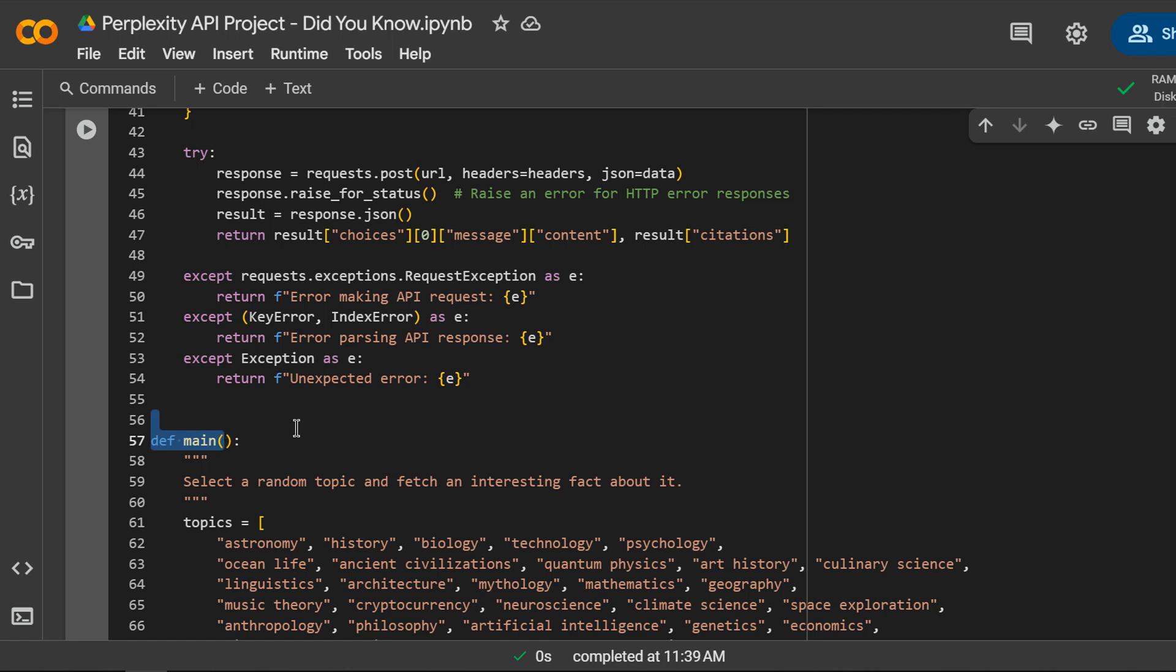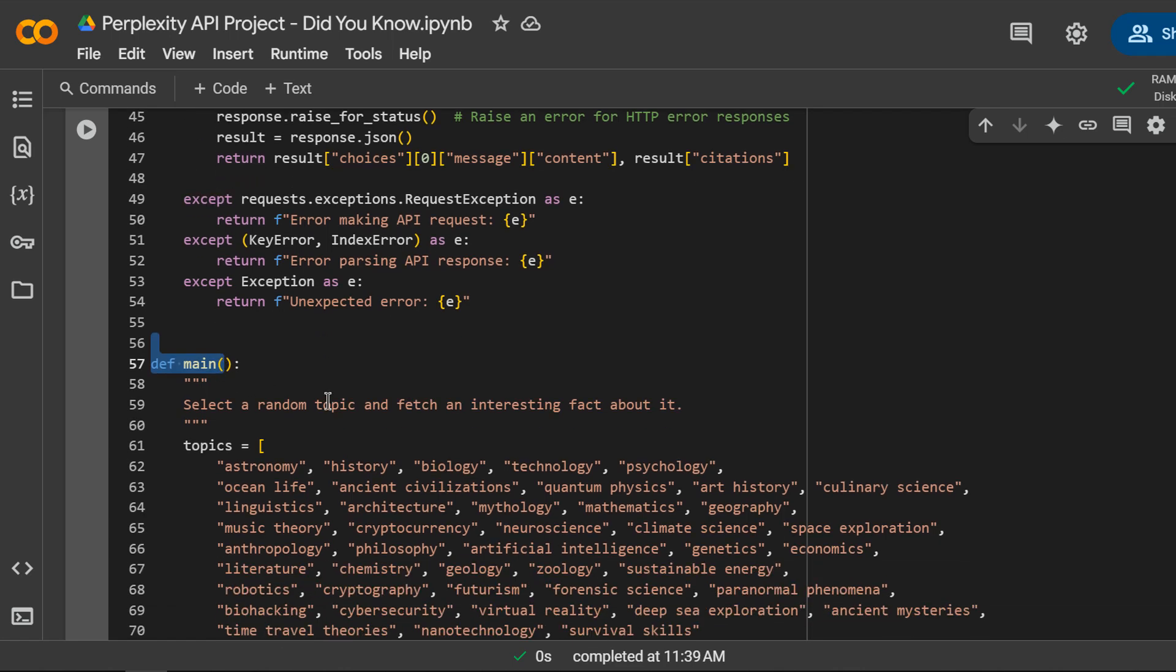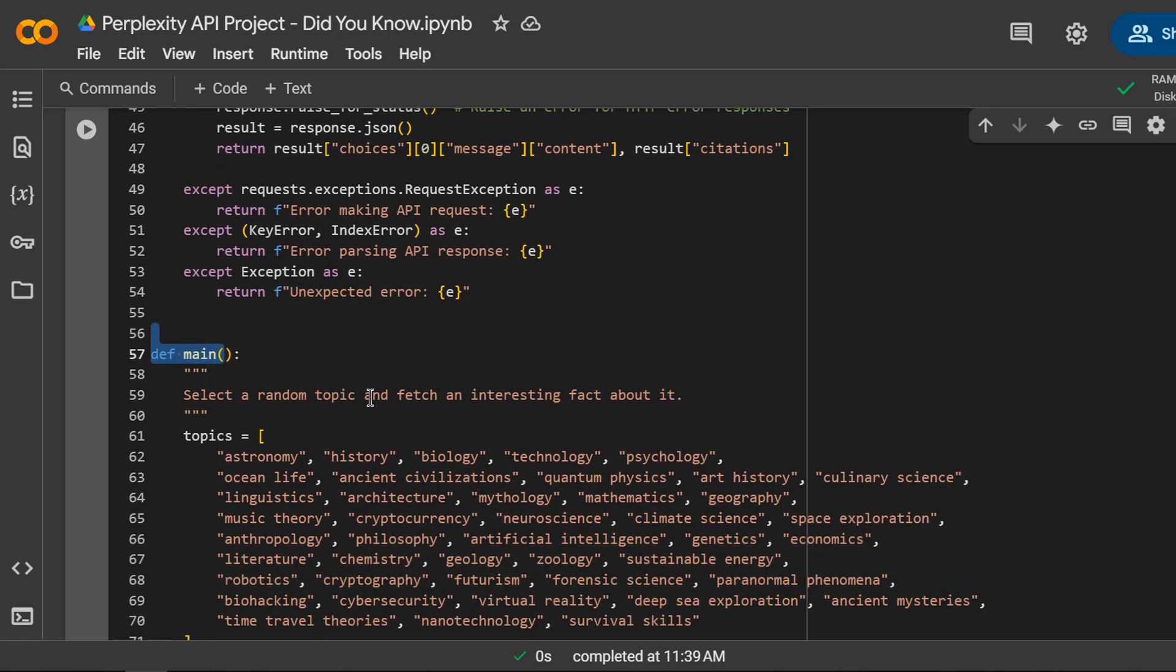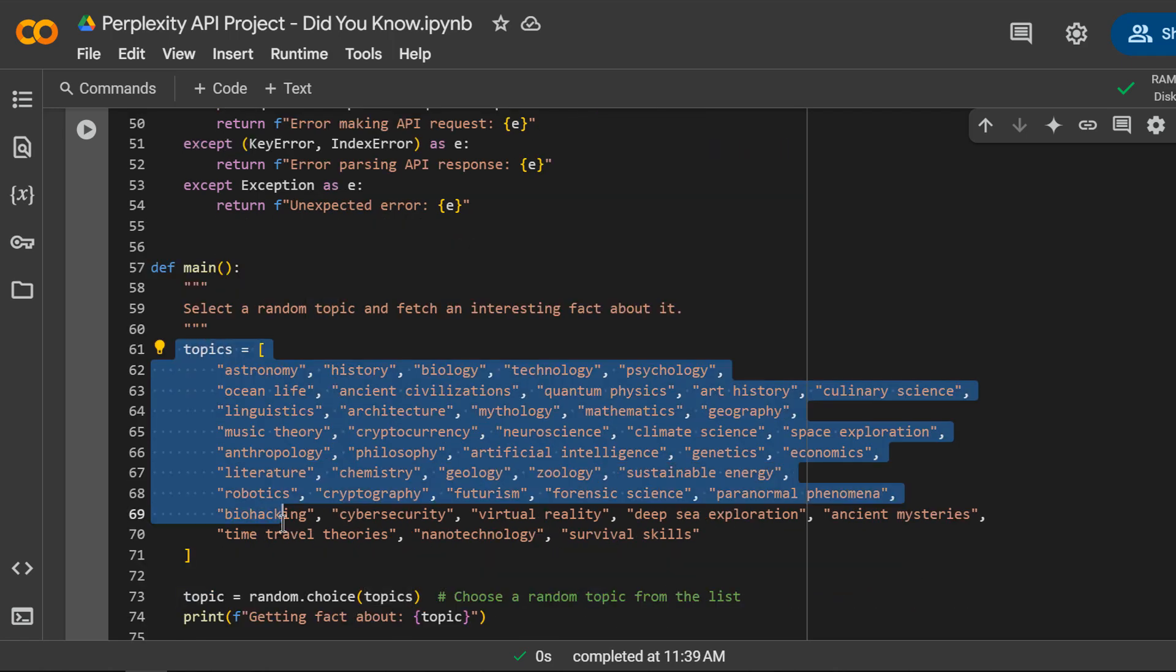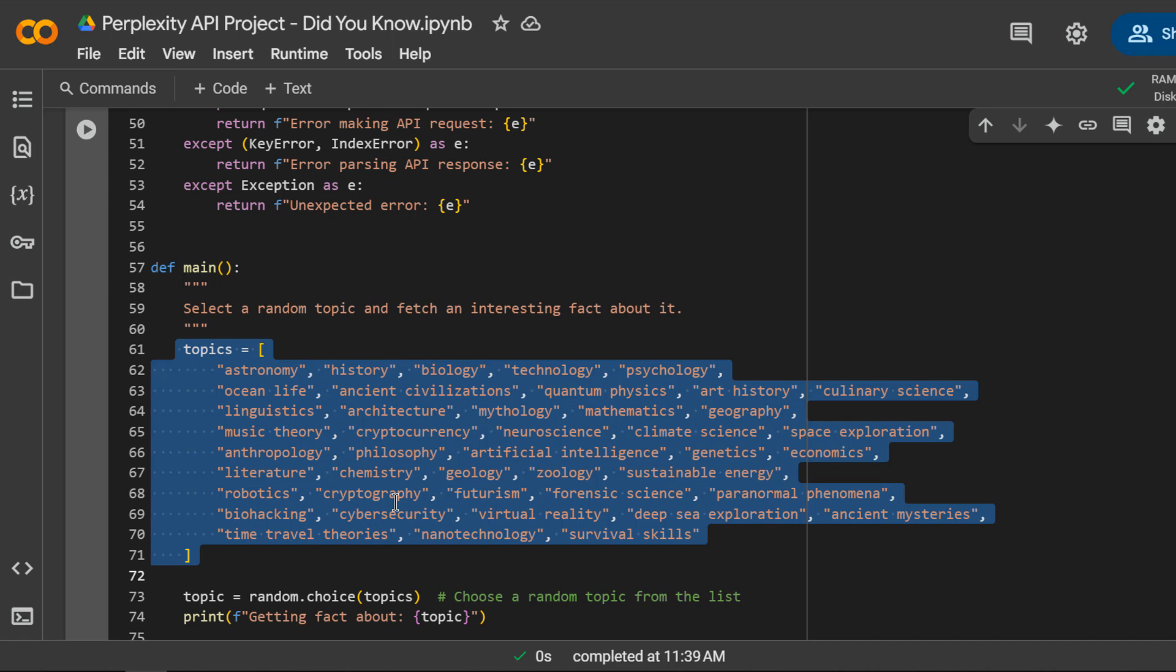I am also defining a main function which serves as the application's entry point. We are defining a list of topics from various fields like science, history, technology, and even some fun ones like fun travel theories.